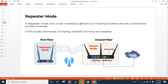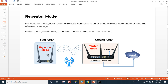As mentioned in the definition, in repeater mode your router wirelessly connects to an existing wireless network to extend the wireless coverage. In this mode, the firewall, IP sharing, and NAT functions are disabled because these are handled by the main router — the one with the internet connection.